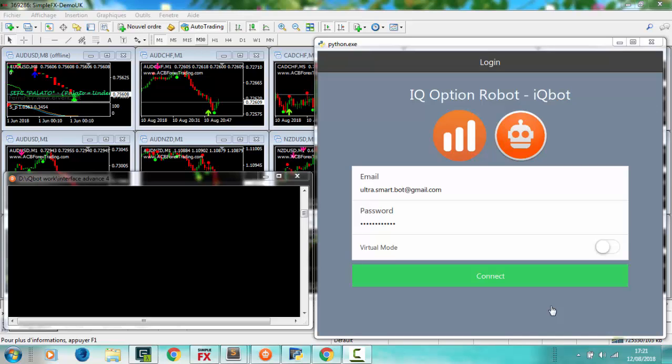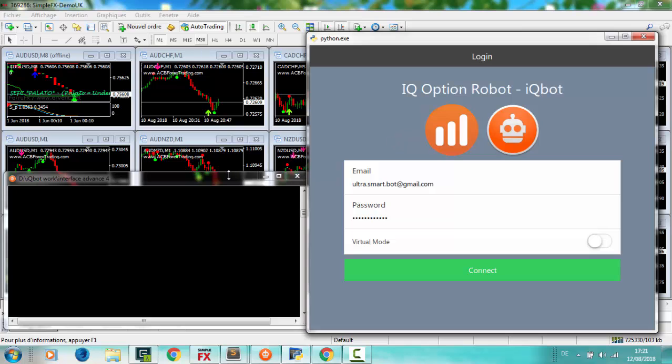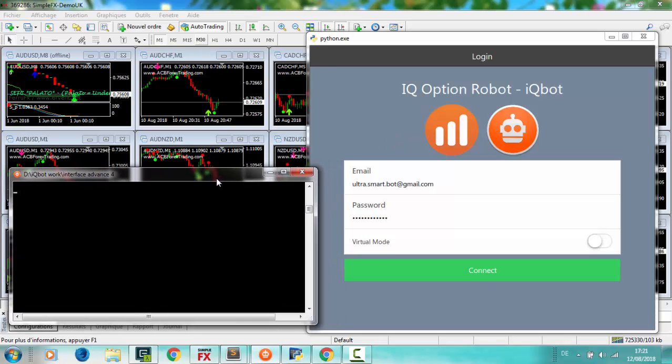Hello everybody, today I'm going to show you the super easy interface to control IQBot, the IQ option robot.